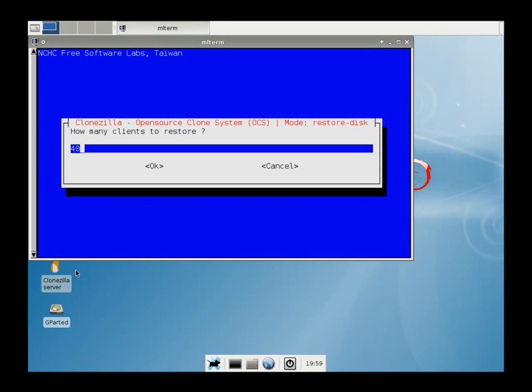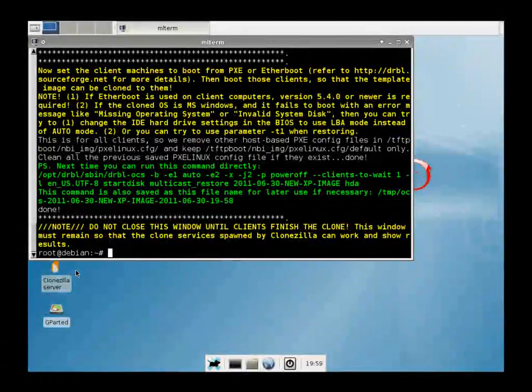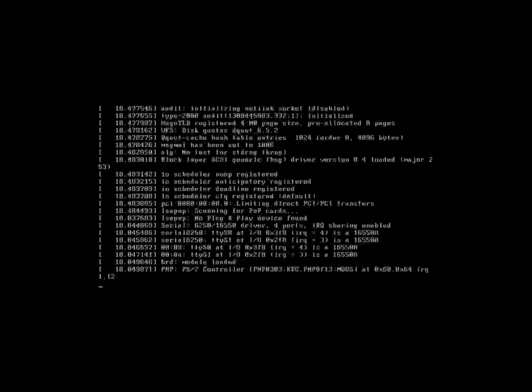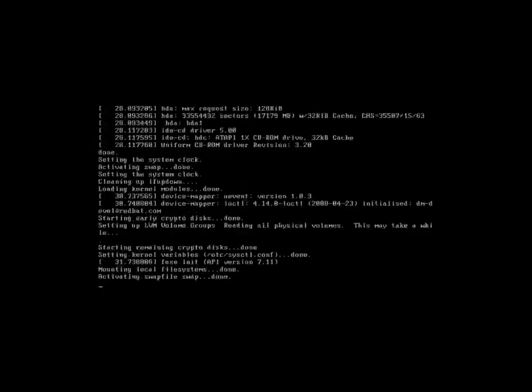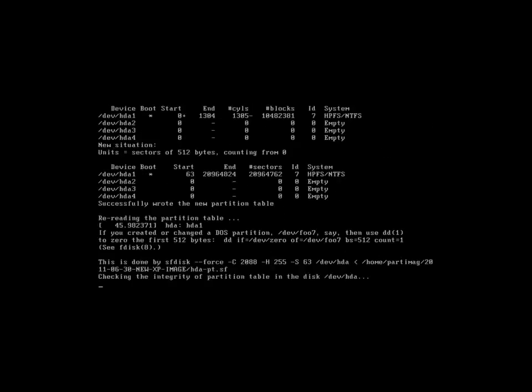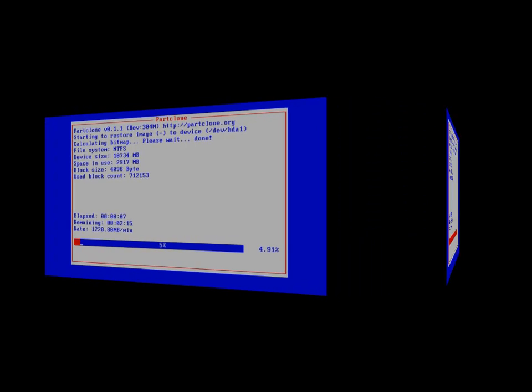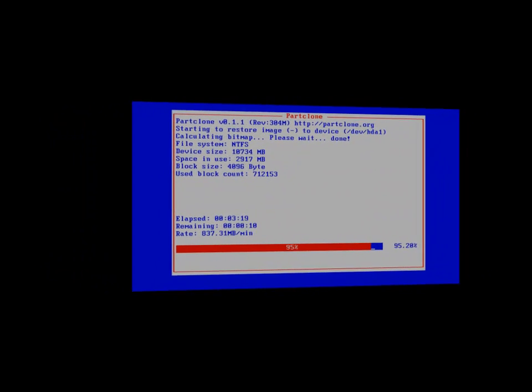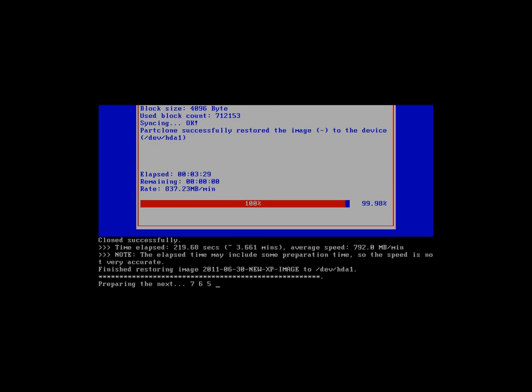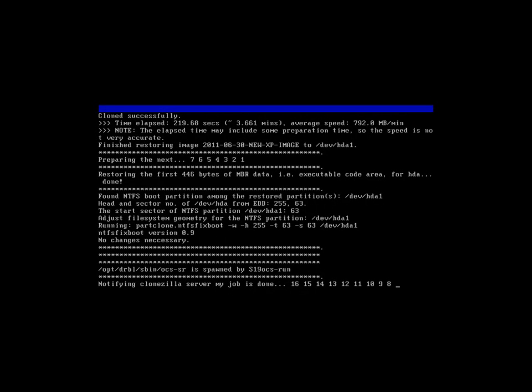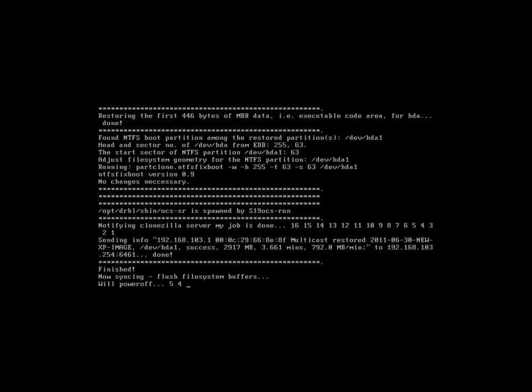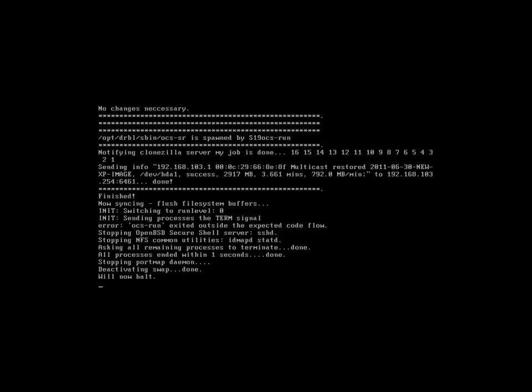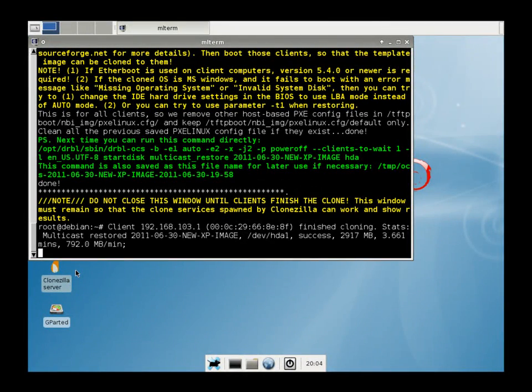So here we're going to choose our one client and hit OK. So we're going to pixie boot our client machine again. As you can see, the image is already selected for the multicast restore. So now it notifies the server that it successfully copied the image that was pushed during the multicast. And then it powers itself off. And that's all it takes to copy an image.